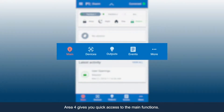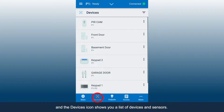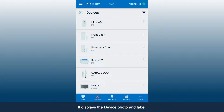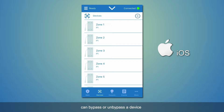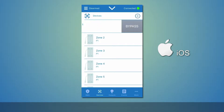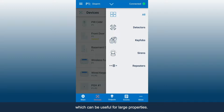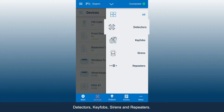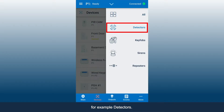Area 4 gives you quick access to the main functions. The main icon returns you to the main menu. The Devices icon shows you a list of devices and sensors — it displays the device photo and label, and the partitions the device belongs to. You can also bypass or un-bypass a device, as well as set its name, by clicking the three dots on the right. Note: iOS users can bypass or un-bypass a device simply by swiping the device left or right. Clicking the filter symbol will filter the list, which can be useful for large properties. The filter options include detectors, key fobs, sirens, and repeaters.